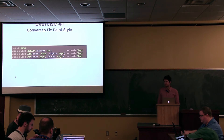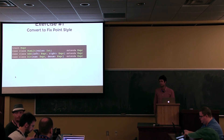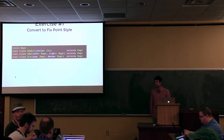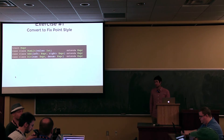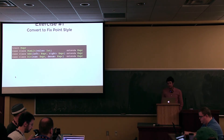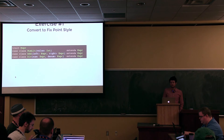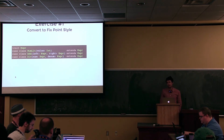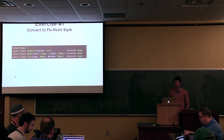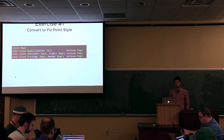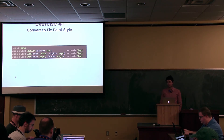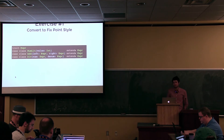Do you need a functional programming background? A background of functional programming definitely helps — I can't cover that here. But I don't think it's too bad. Should be able to follow, more or less.